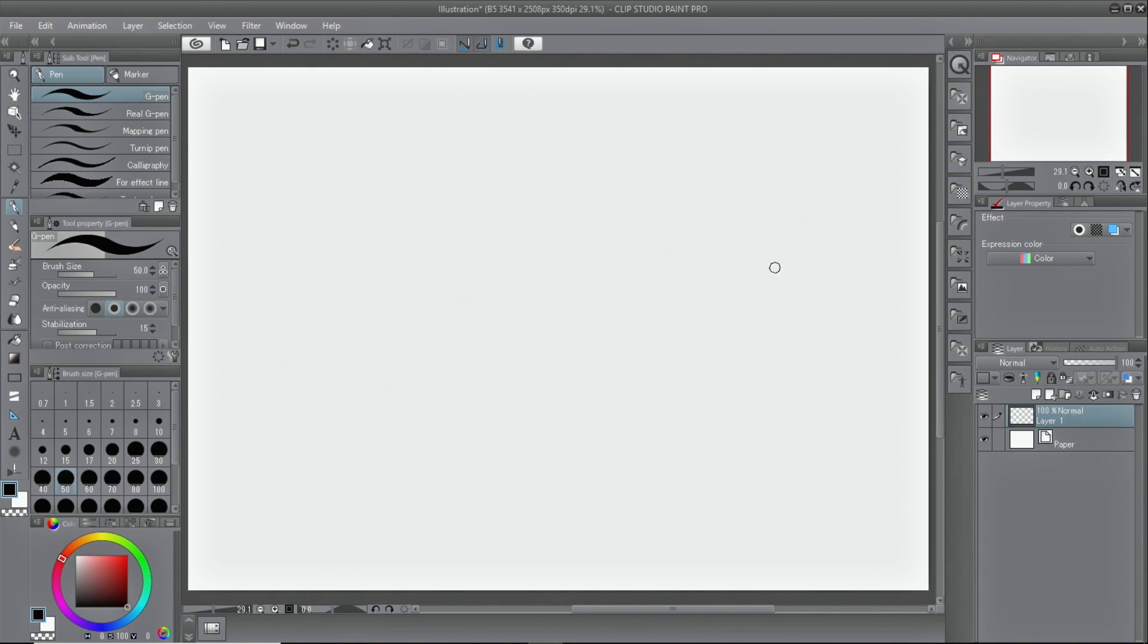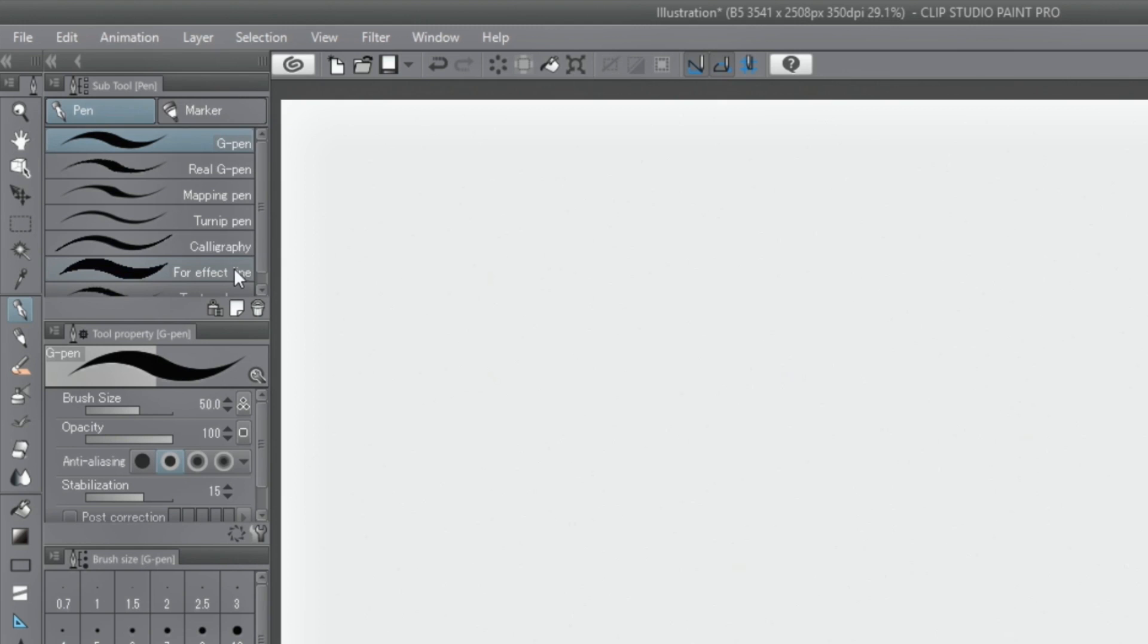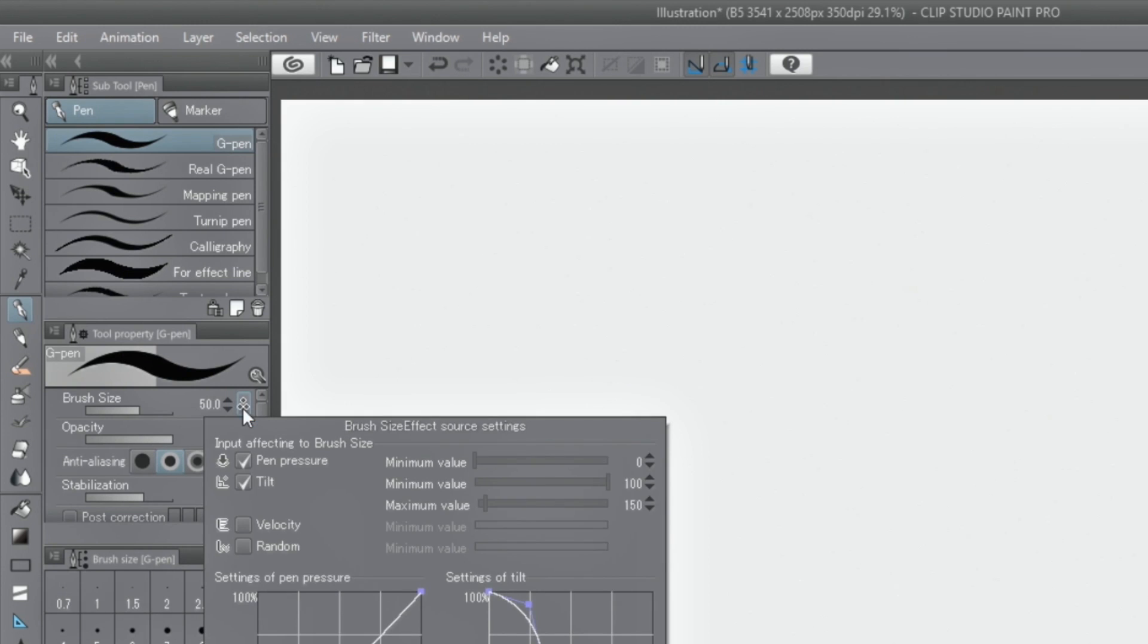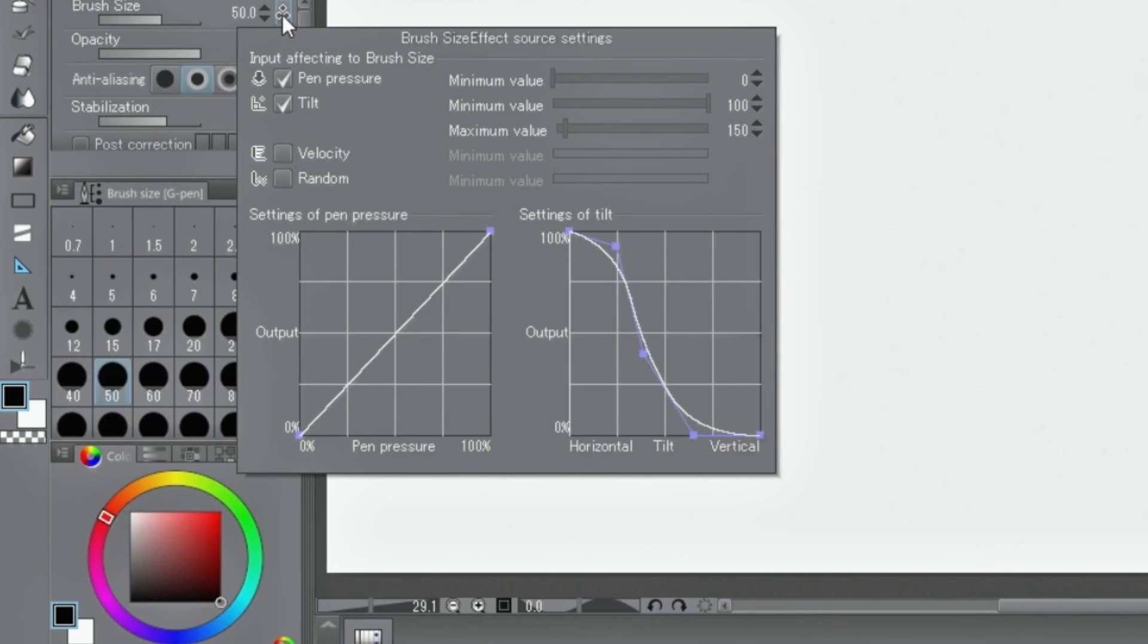Each subtool has its own options to adjust pen pressure. Each pen and brush can be adjusted in detail. Pressure settings can be displayed by clicking the icon next to the subtool's tool property palette.